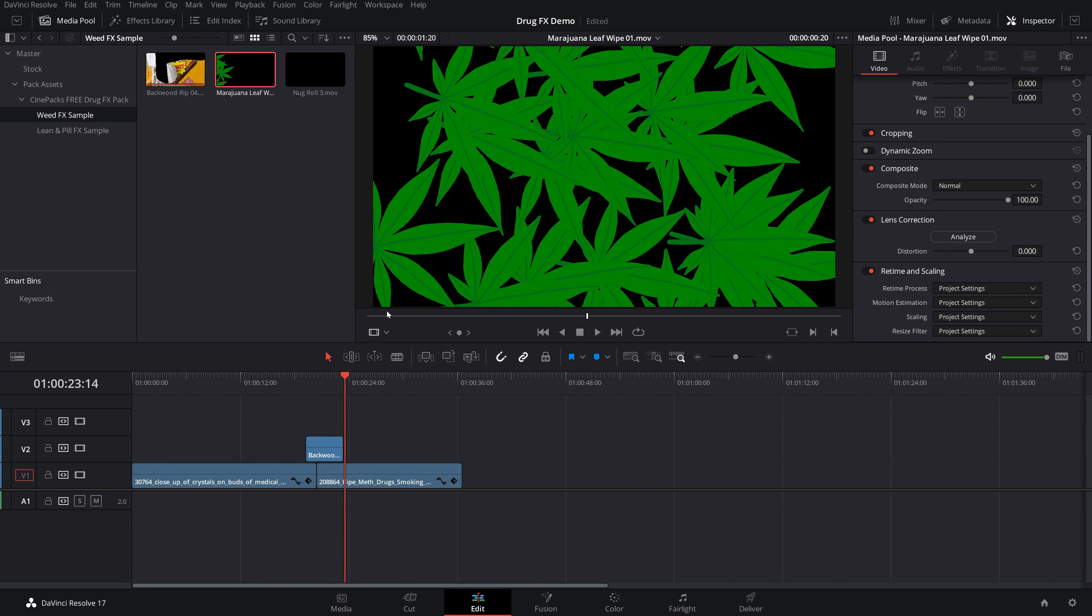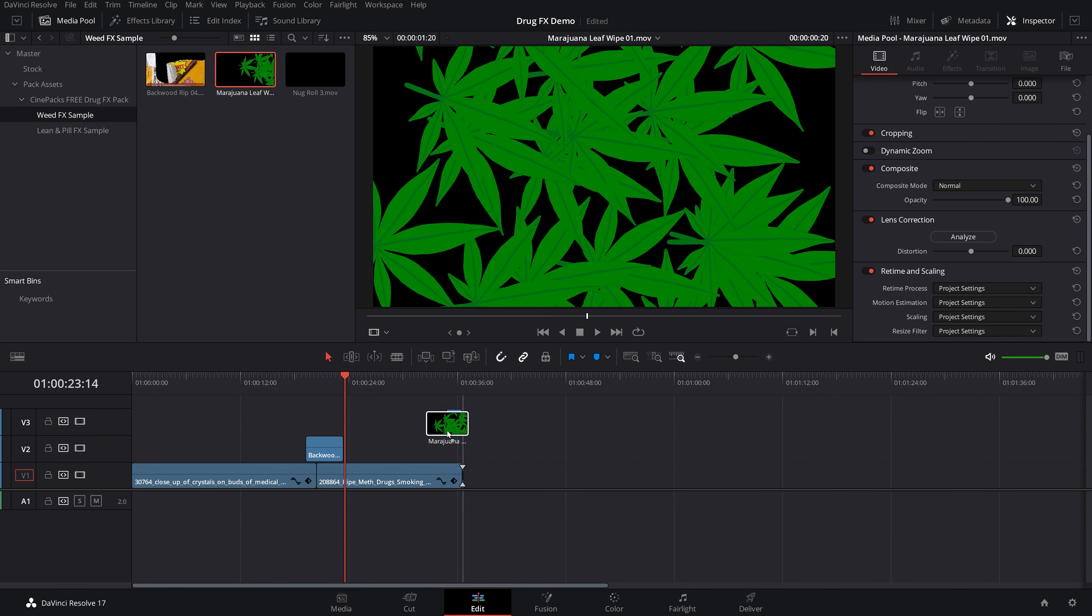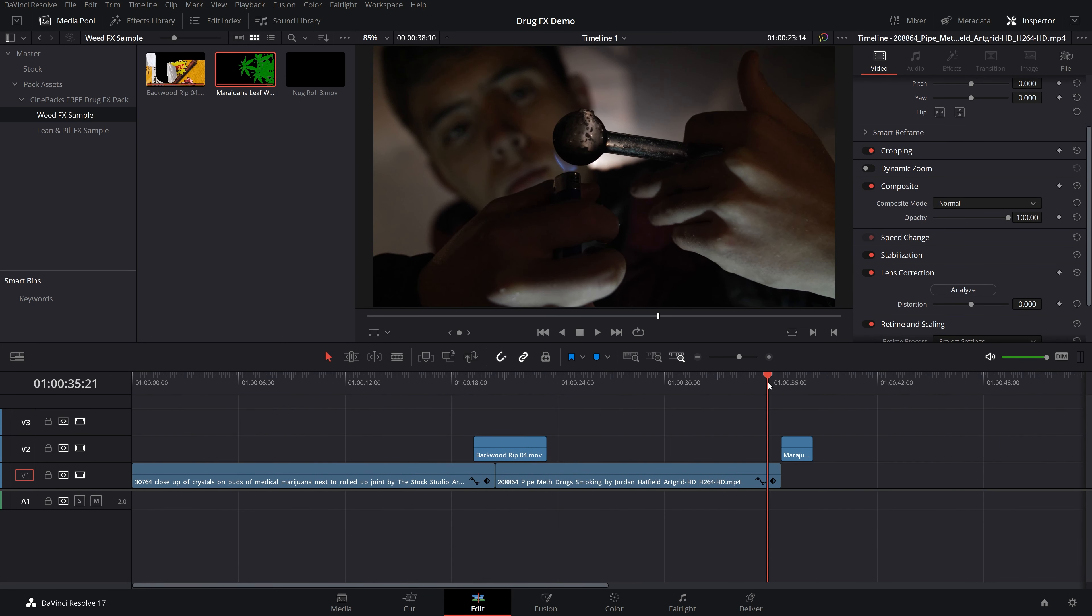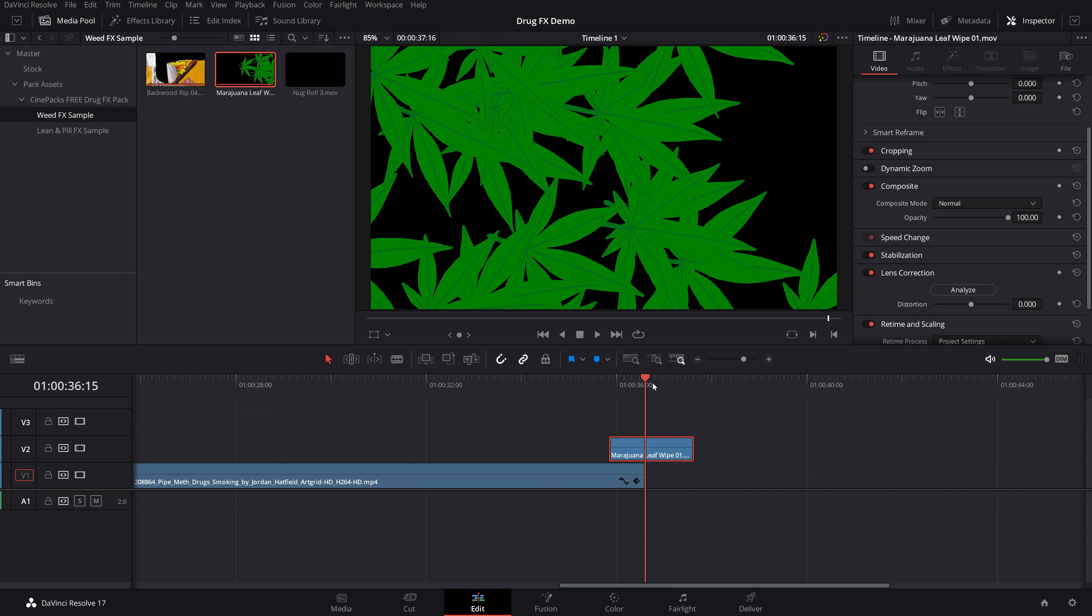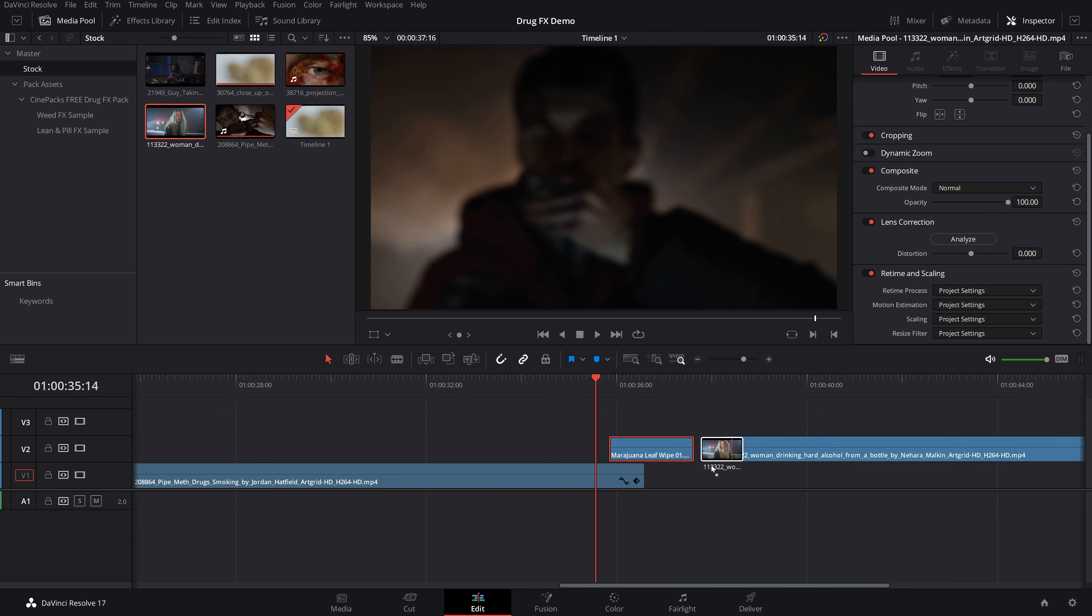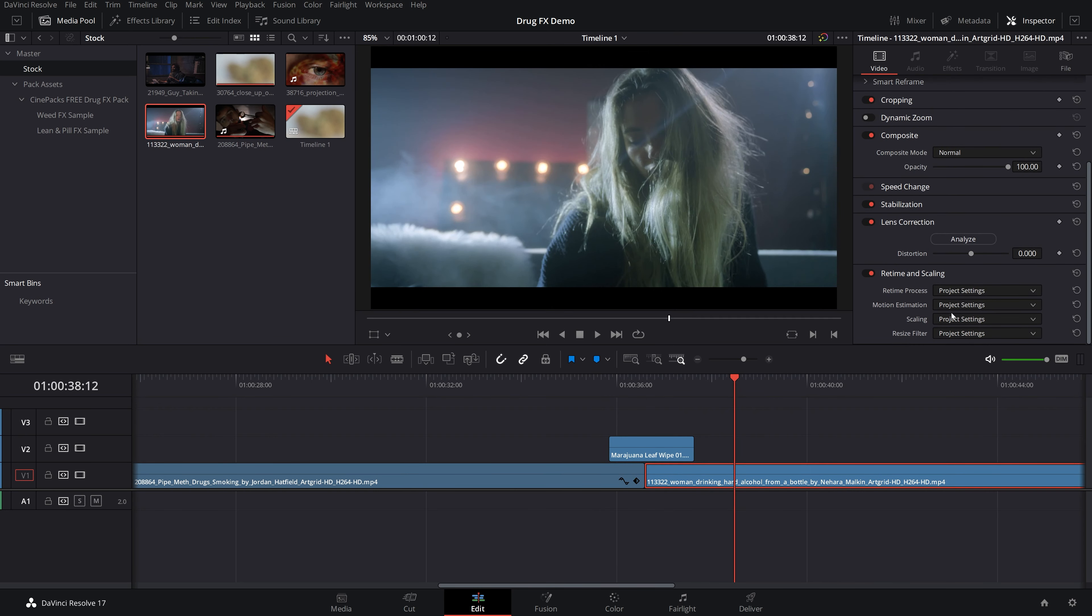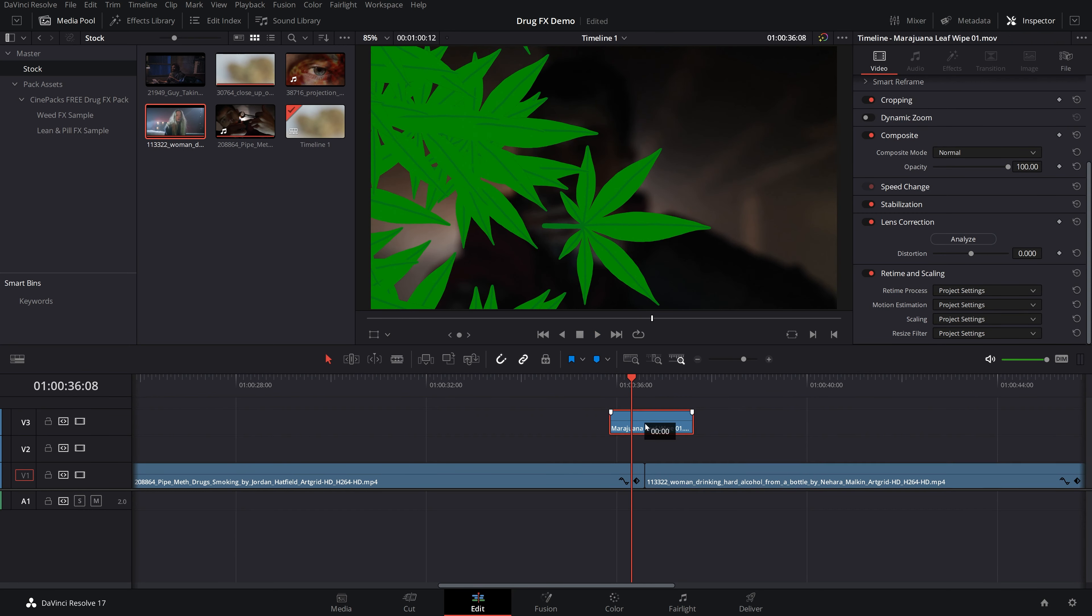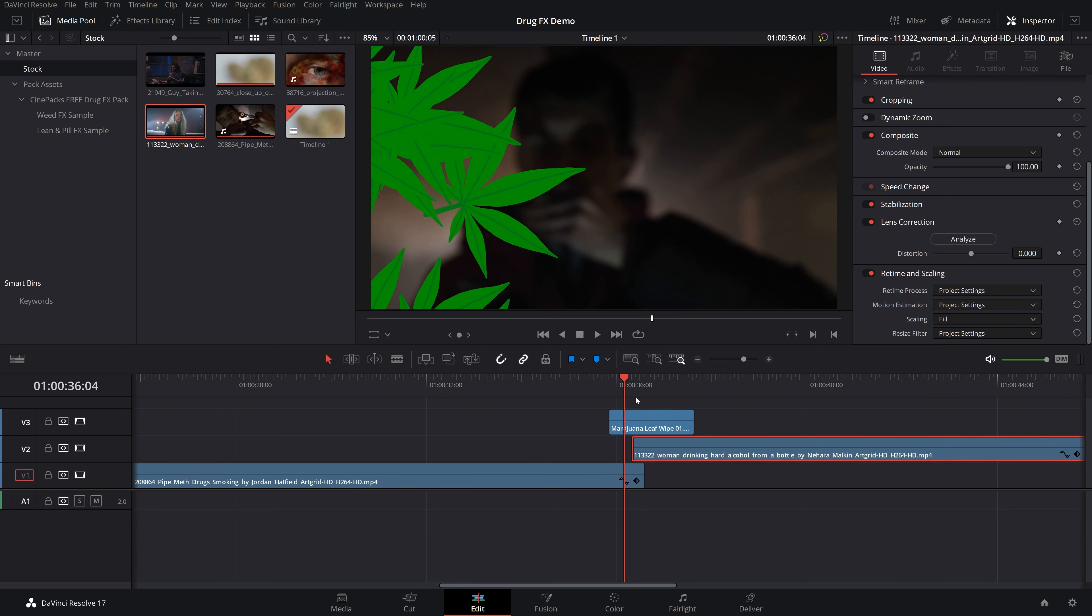We also got a marijuana animated leaf graphic here that you can drag around. You could just layer these on top of each other and change the blend mode to just get some really stylized sort of effects with it. But you could also kind of make a transition if you really wanted to out of these.